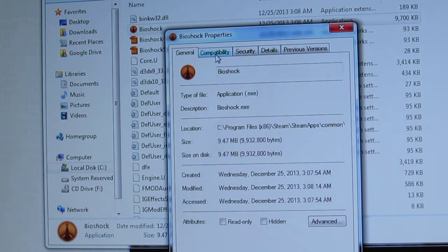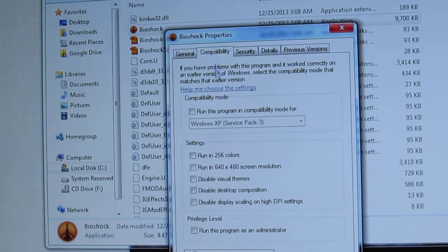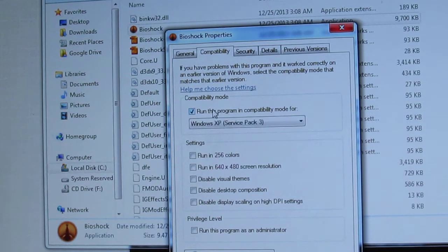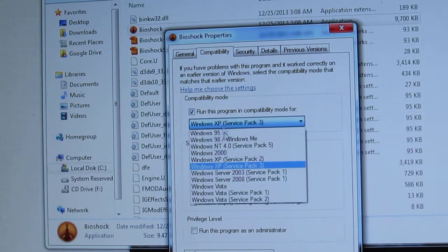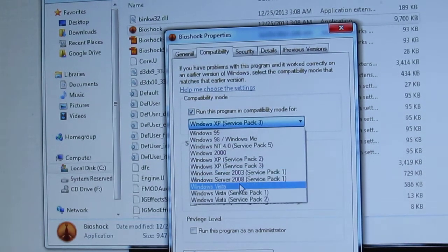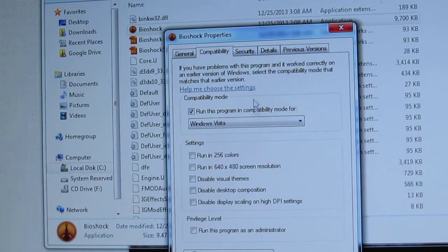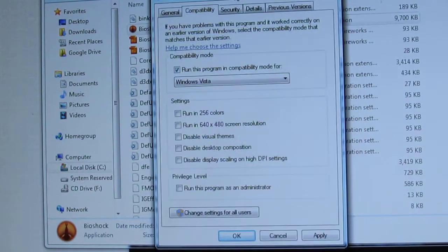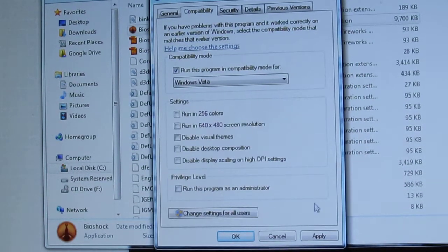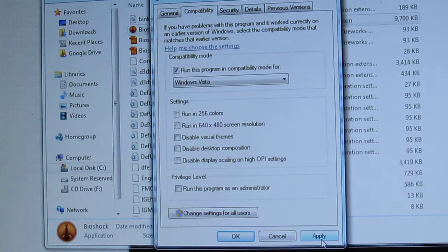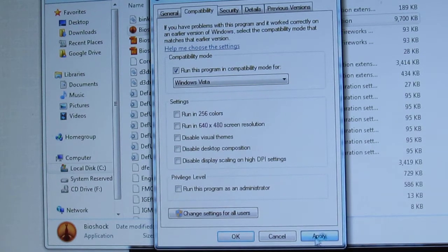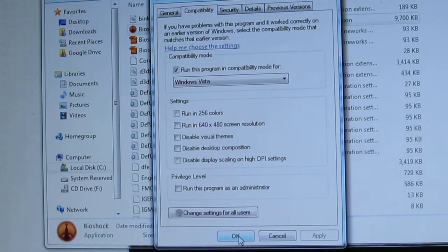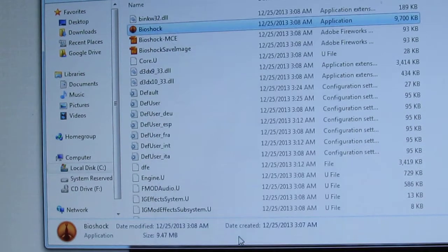We're going to click this Compatibility tab right here. Run this program in compatibility mode, and we're just going to select Windows Vista since we know that works. Alright, Apply and OK.